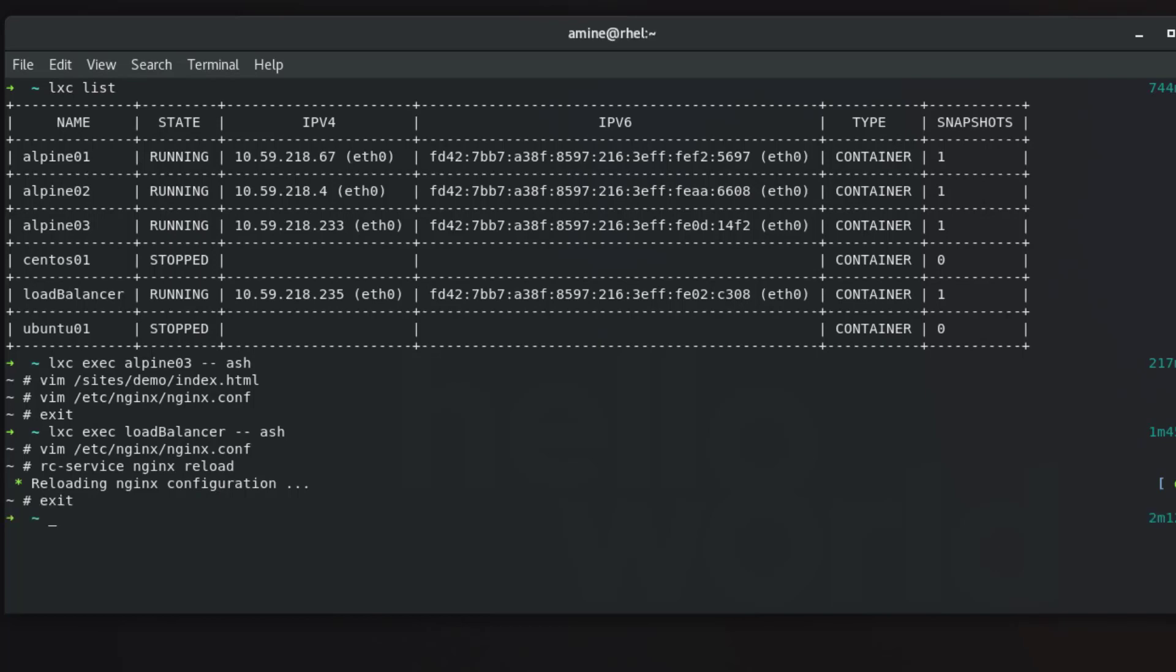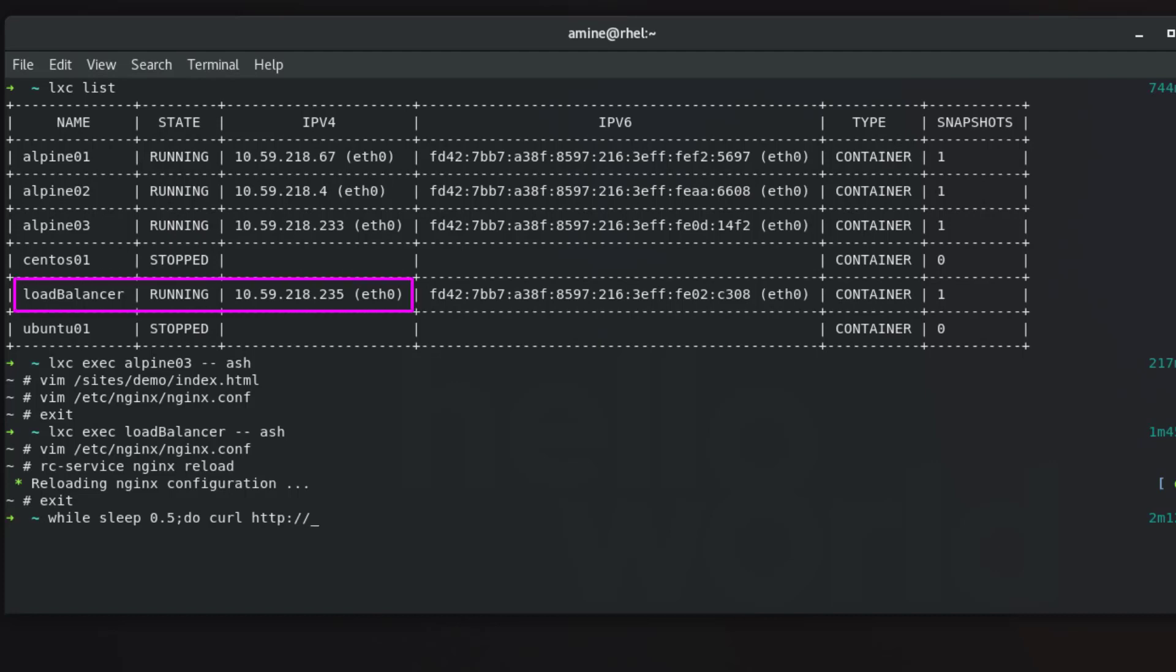And we can create a script that shows you how load balancer works. So here I will just make a loop of 0.5 seconds. And this loop will actually just do a curl on the HTTP of the IP address of the load balancer. So as you can see in the table, the IP address of the load balancer is 10.59.218.235.